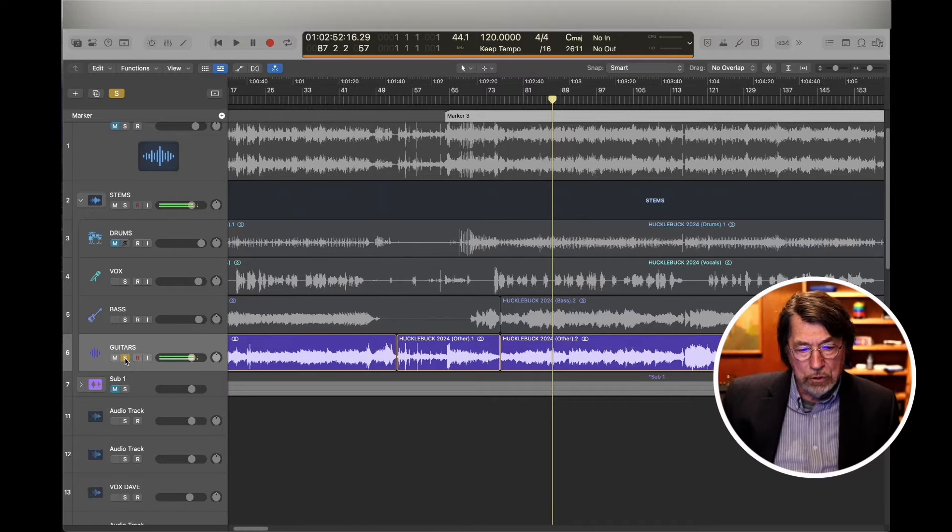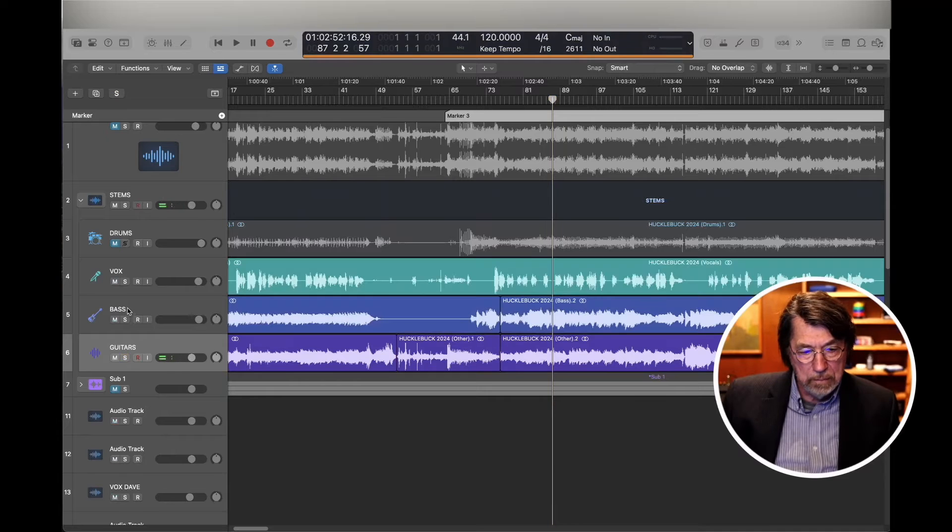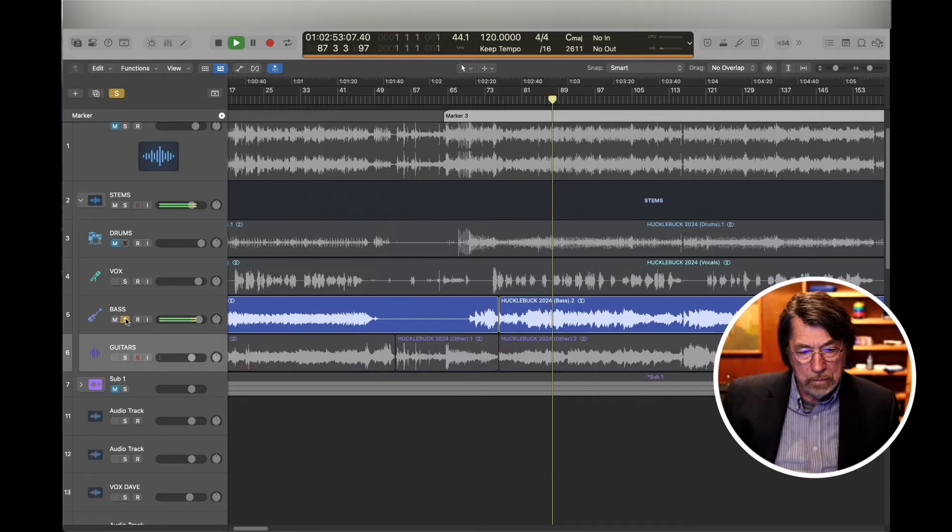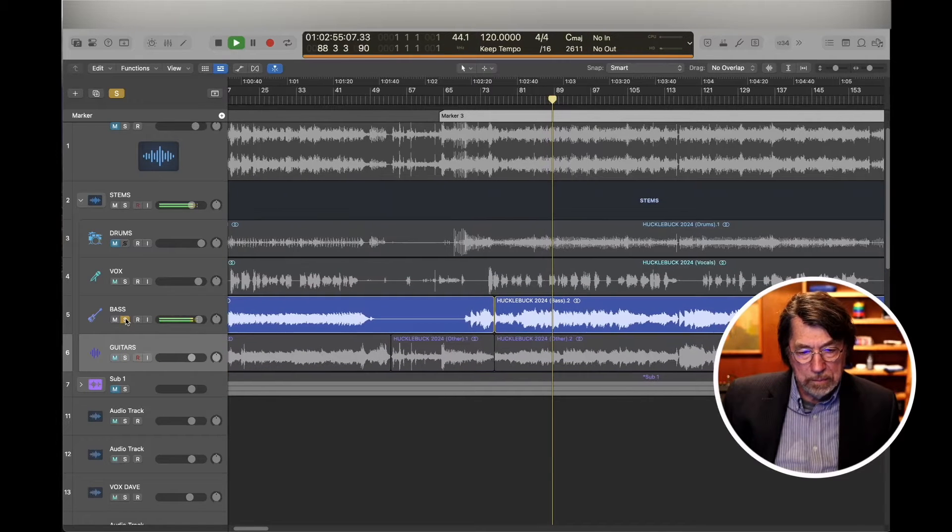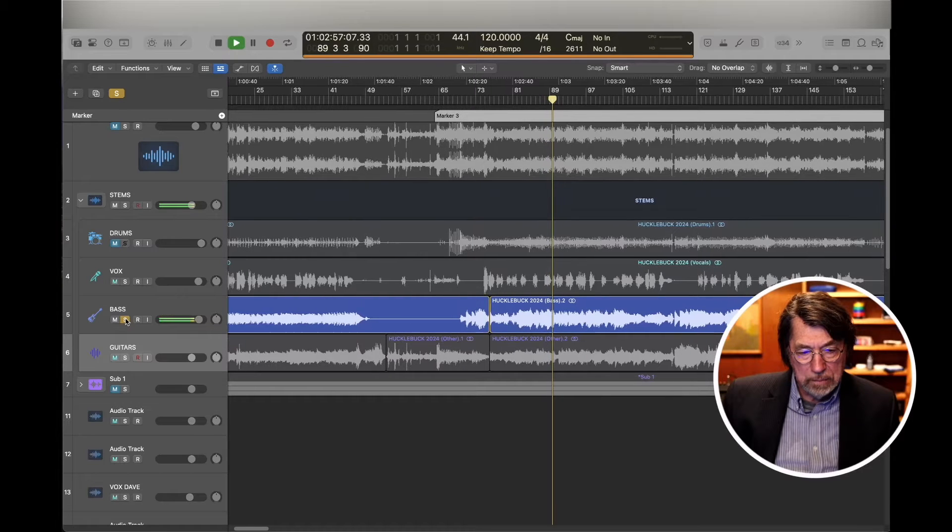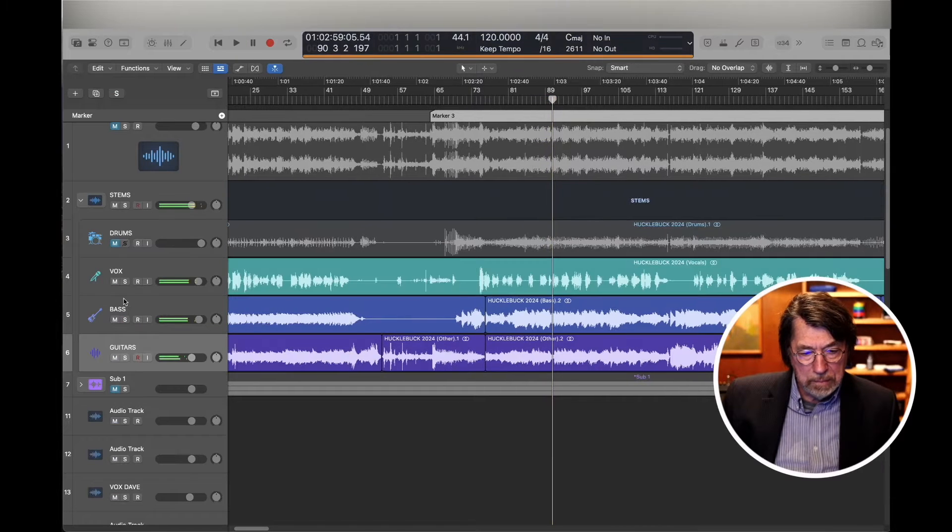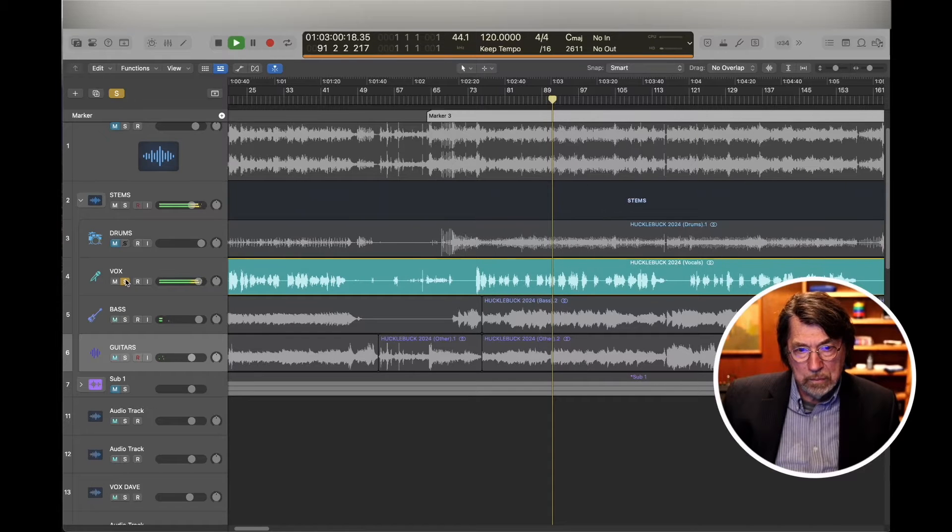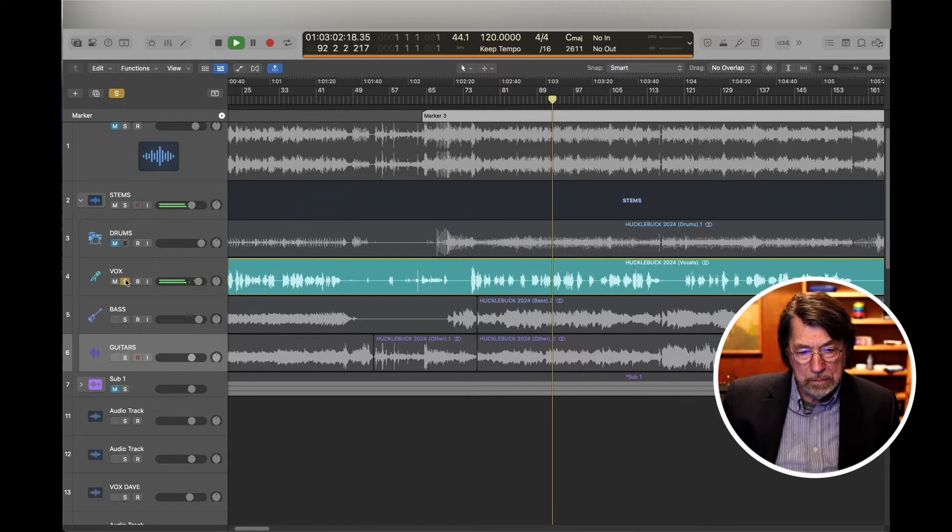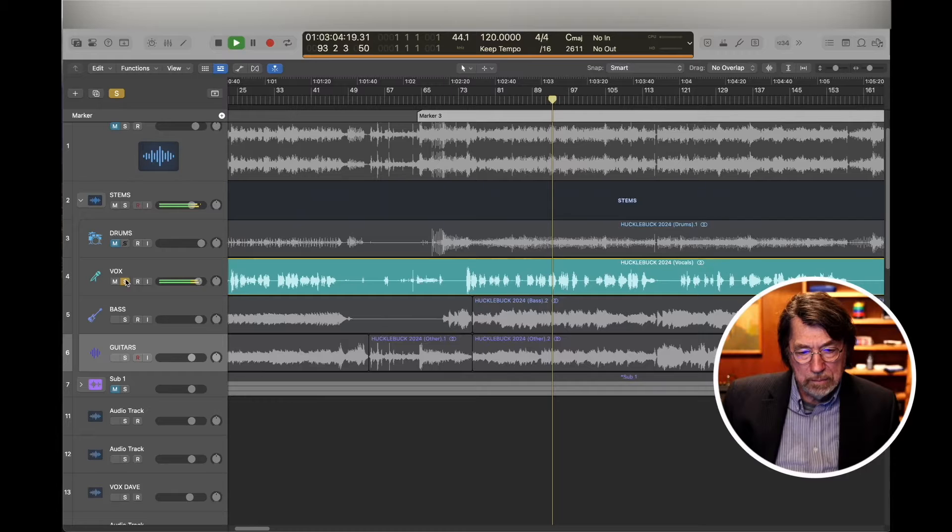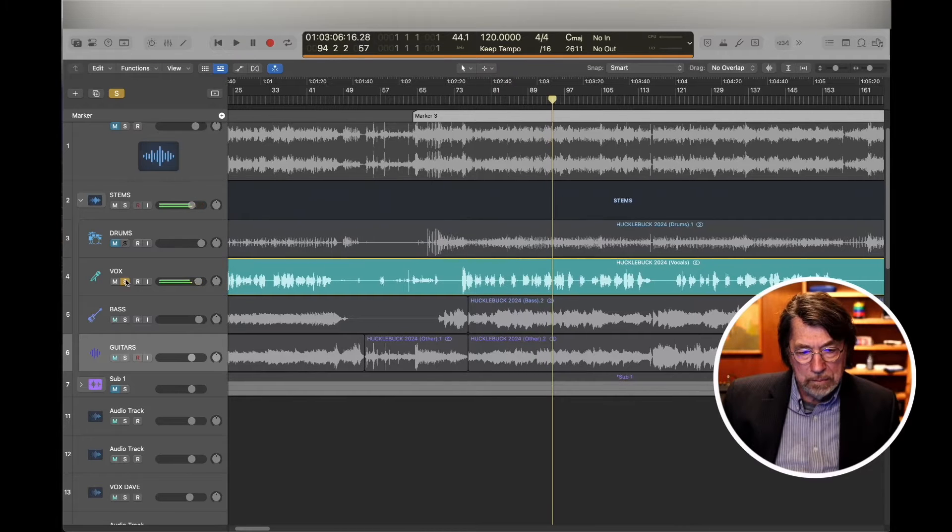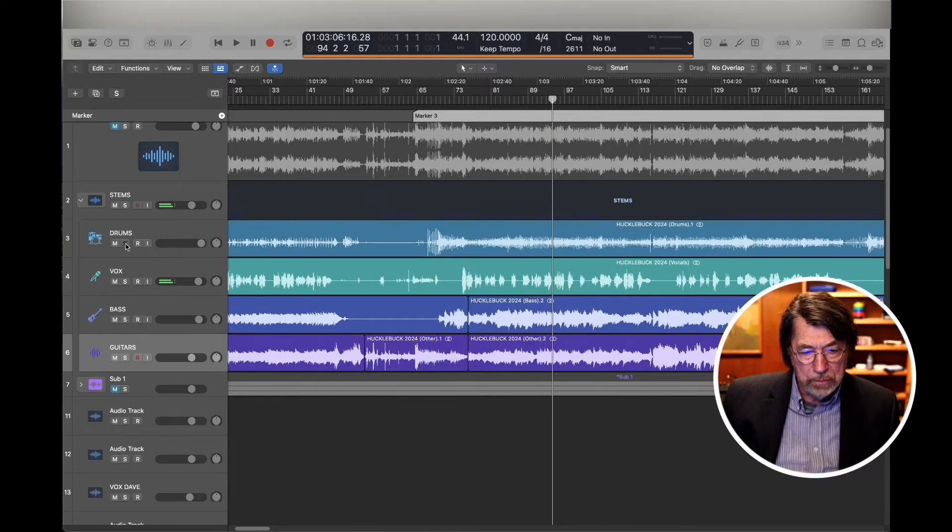So there's the guitar. There's the guitar. Here's the bass. Here's the vocal.